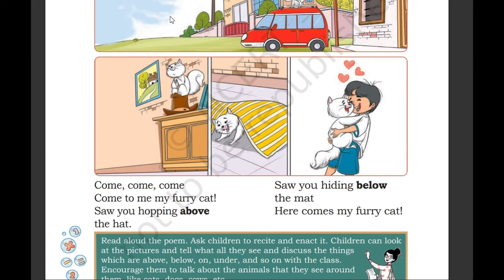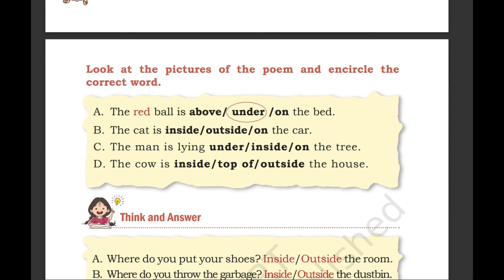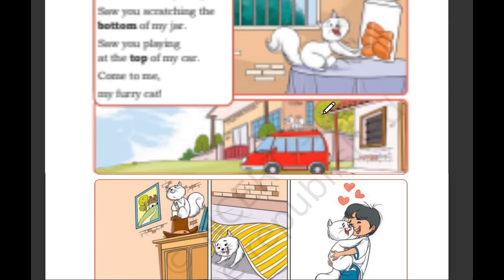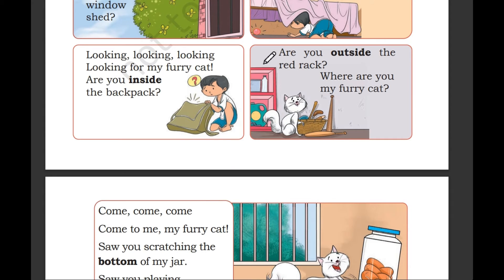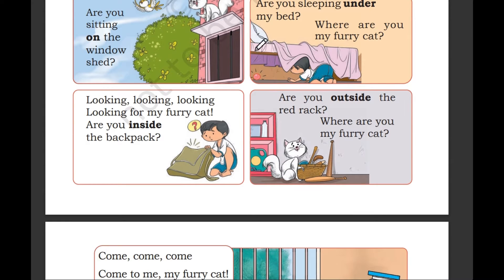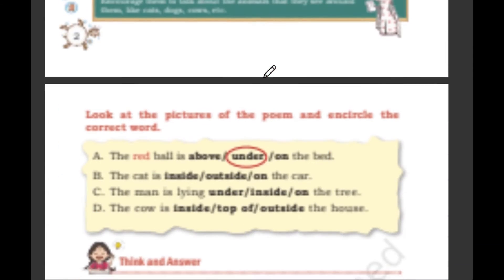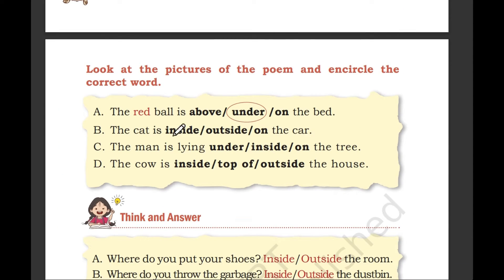Look at the picture of the poem and encircle the correct words. The red ball is — above, under, or on the bed? The red ball is under the bed. So here we go: under.